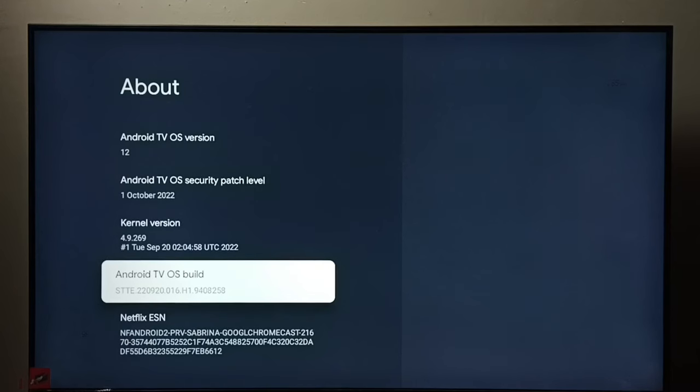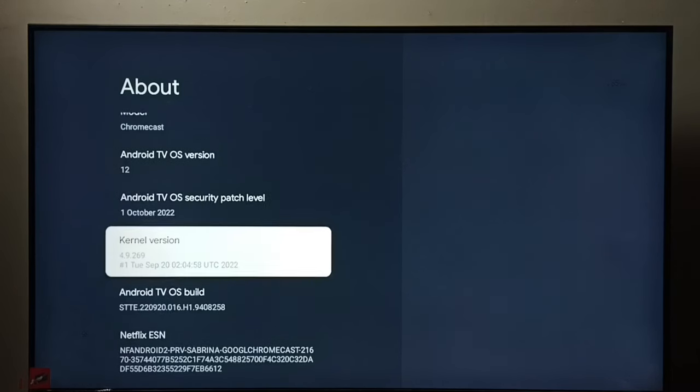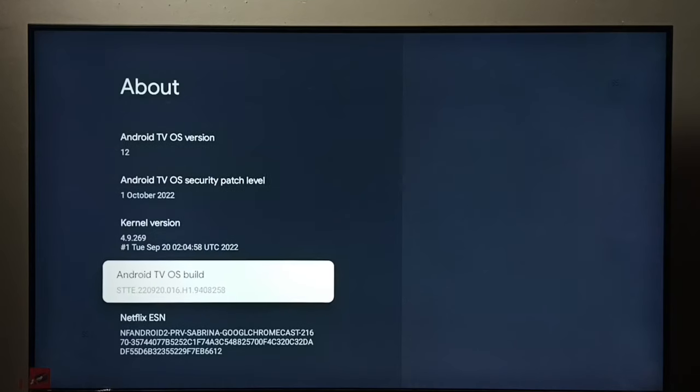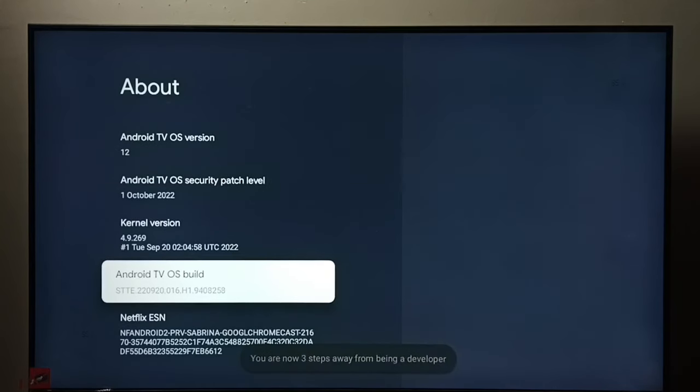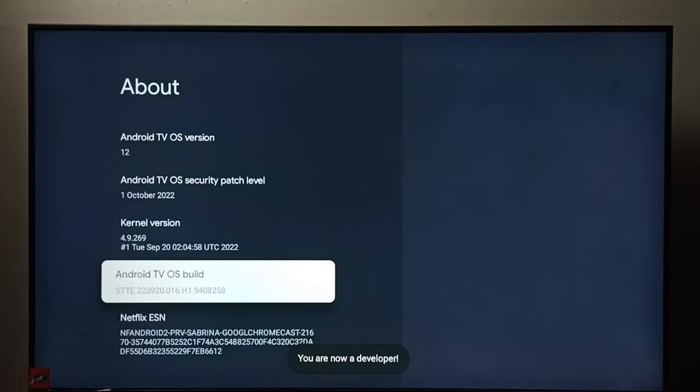Then we need to press OK button on the remote seven times: one, two, three, four, five, six, seven.